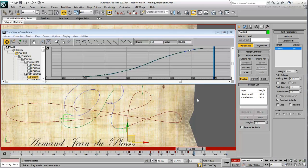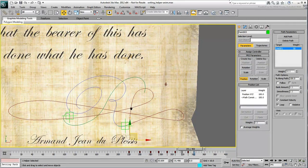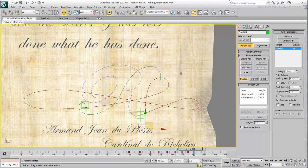Once done, save your work as you are now ready to animate the ink flow. This is what you will do in the next movie.